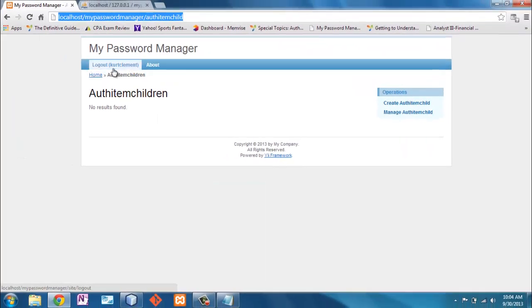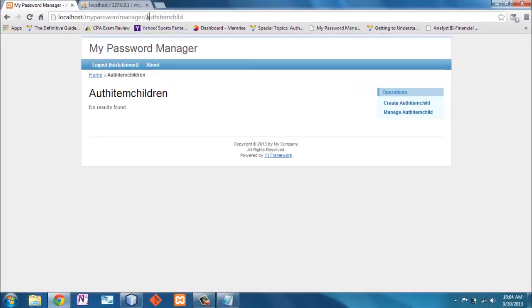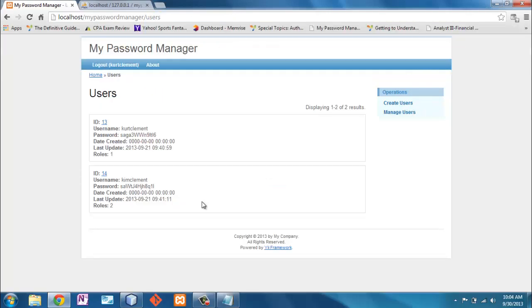So I'll save that. I am logged in as Kurt Clement, and we'll check and see if we have access to users. Fantastic.